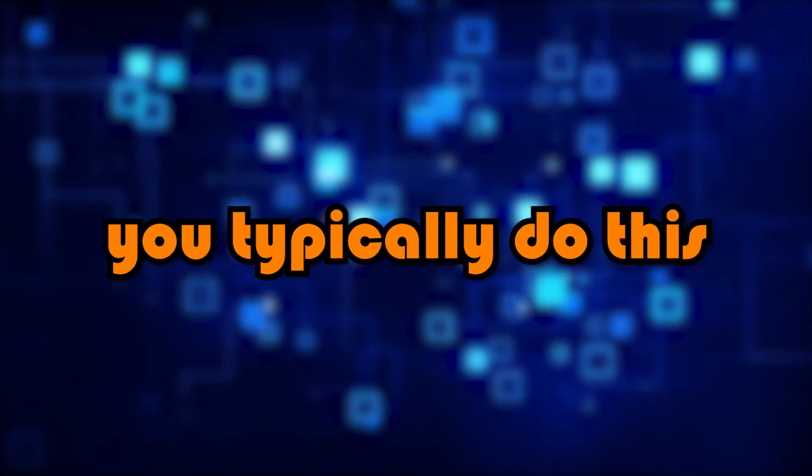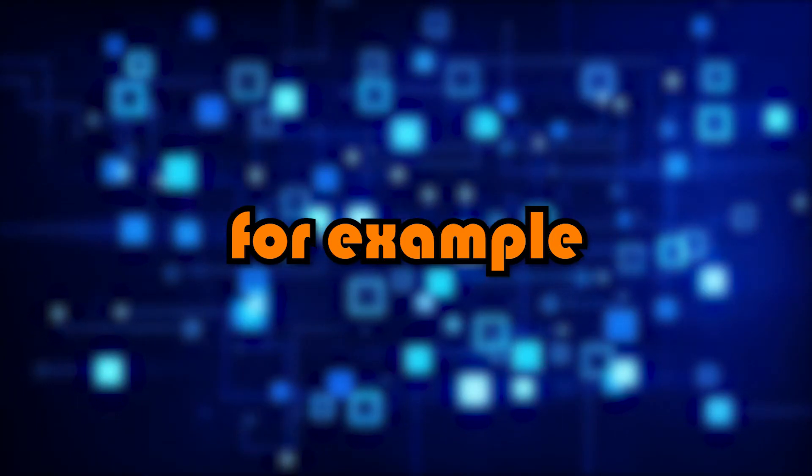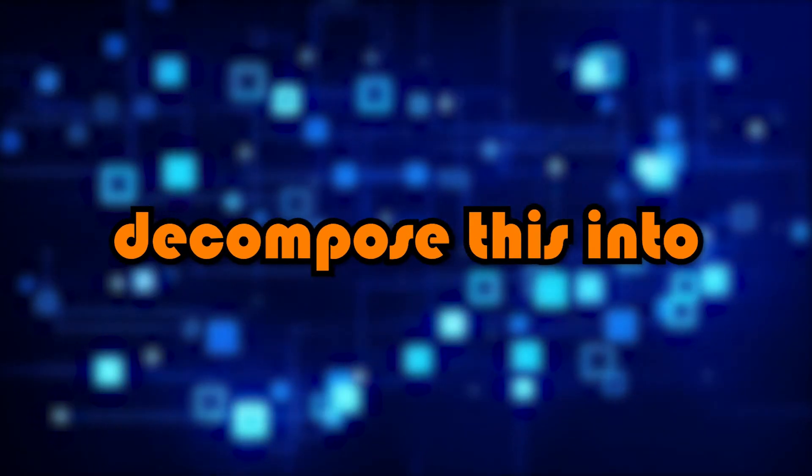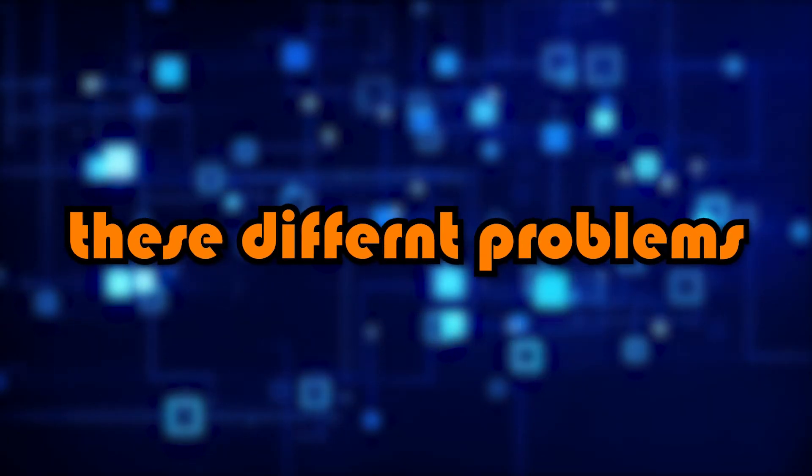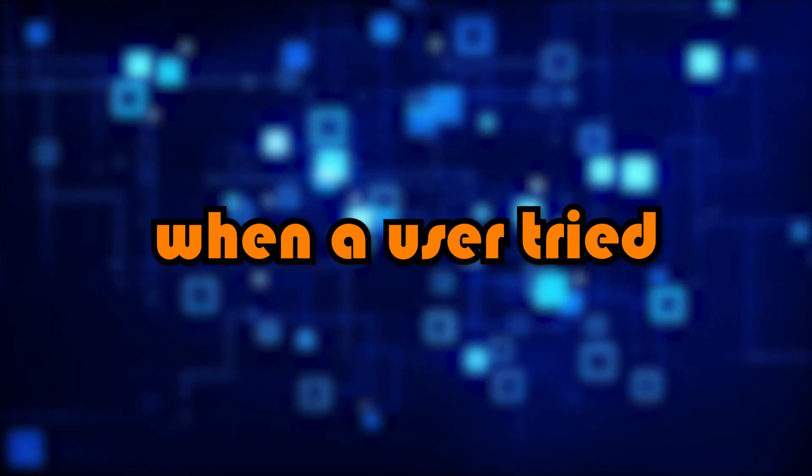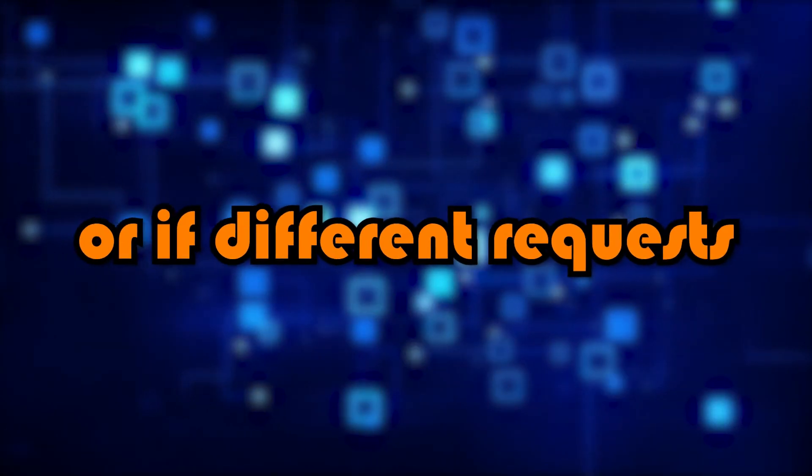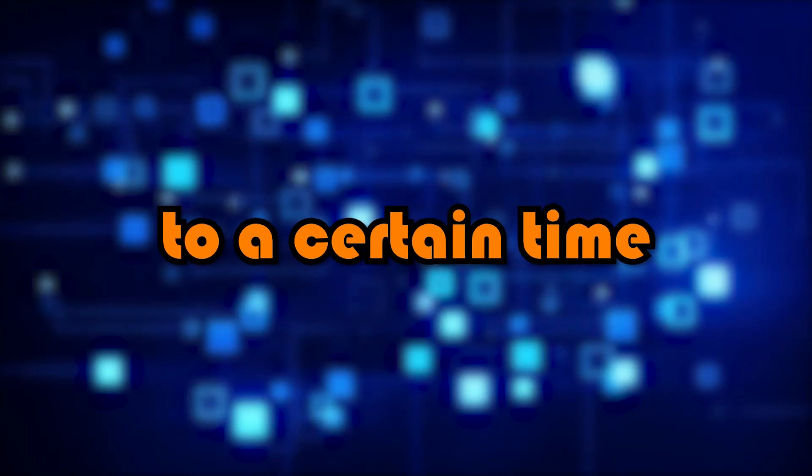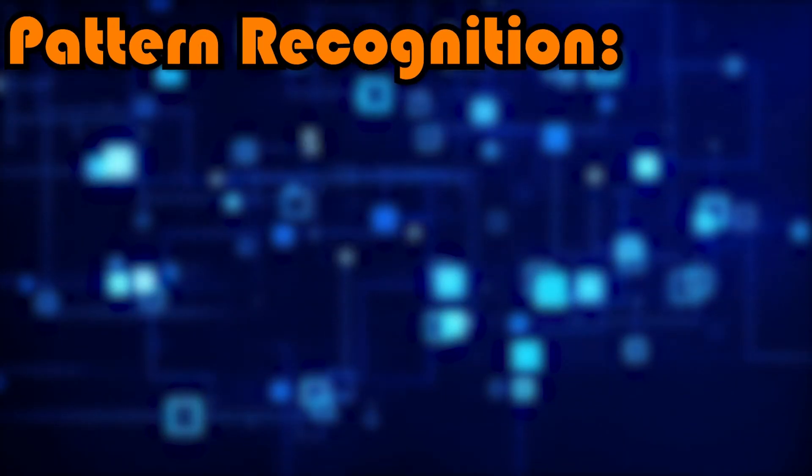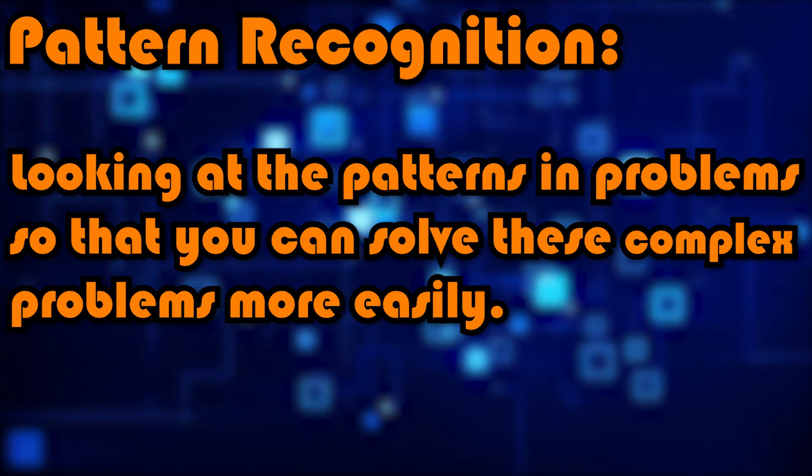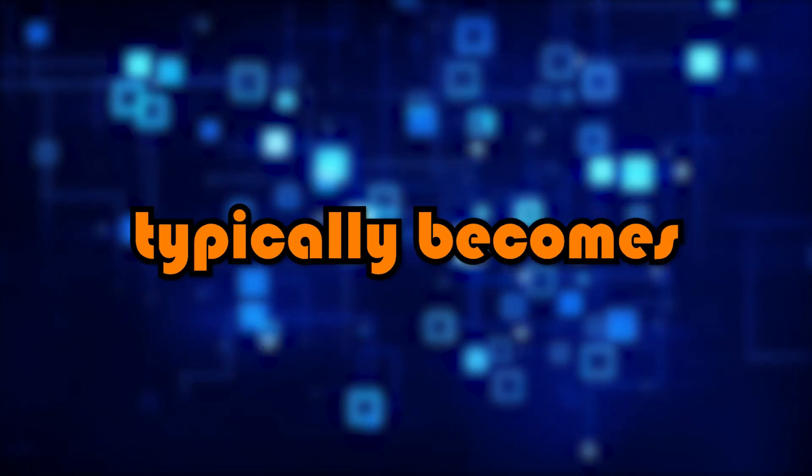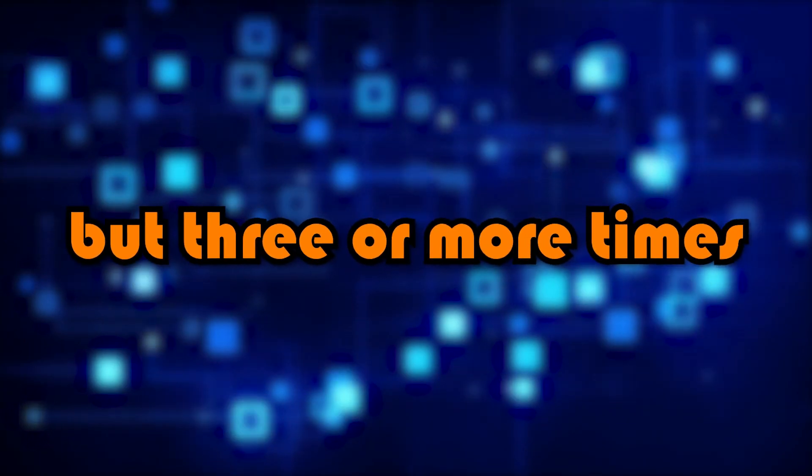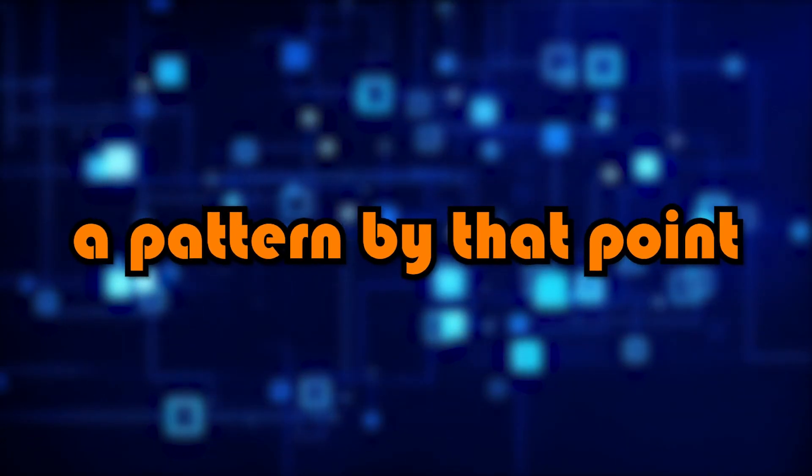So in computer science, you typically do this with the decomposed problems which I explained in the last point. For example, if a computer program crashed, you would decompose this into different problems. Then there may be a pattern which links these different problems. For example, all the problems may have occurred when a user tried to perform a similar task, or if different requests took similar amounts of time to complete the task. But maybe they got to a certain time, and that's when they crashed. Essentially, pattern recognition is looking at the pattern in problems so that you can solve these complex problems more easily. Something also typically becomes a pattern when it has happened three or more times. So if something similar has happened twice, it could just be a coincidence. But three or more times is usually considered a pattern by that point.